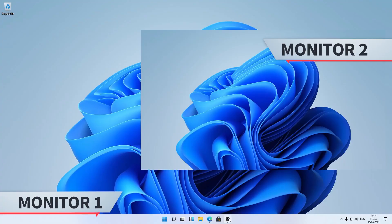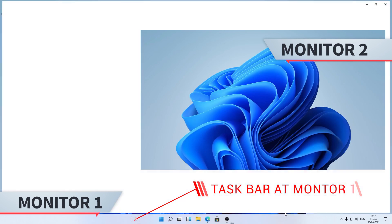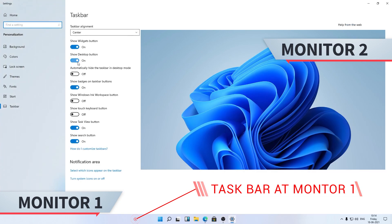Hi there everyone, my name is Preetam. In this video we will be talking about how we can move our taskbar from one monitor to another. As you can see here, I want my taskbar to be located here, and if I go in taskbar settings I couldn't find any setting regarding this, so how can we move it?